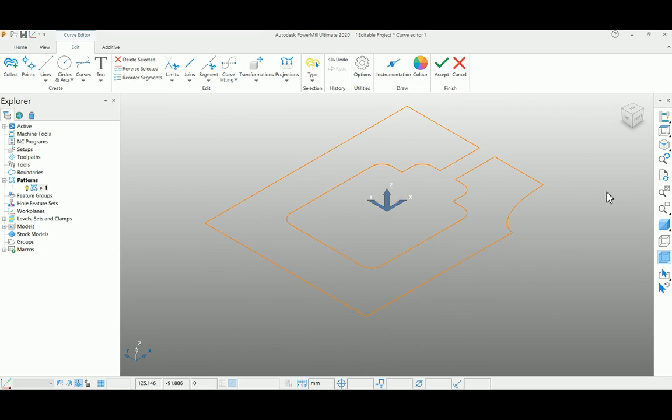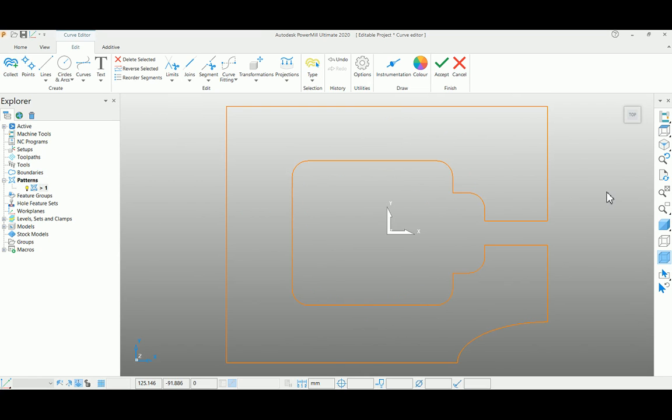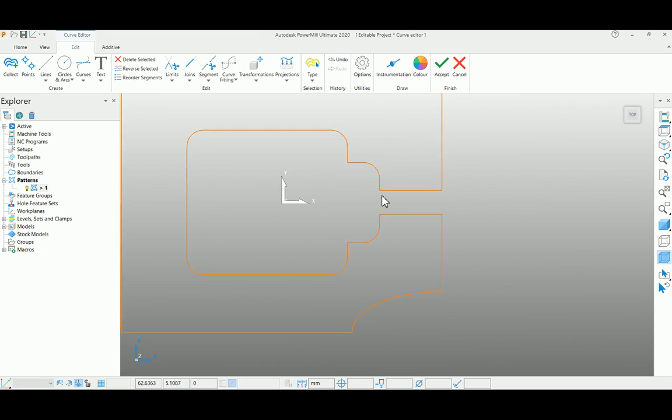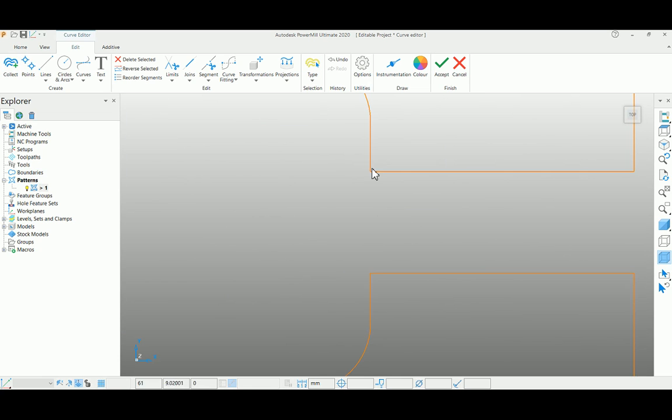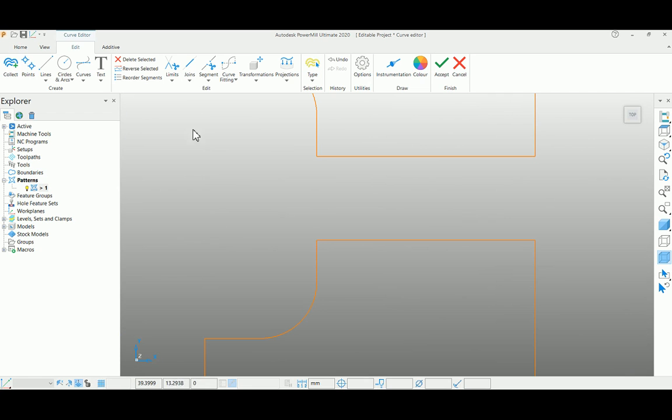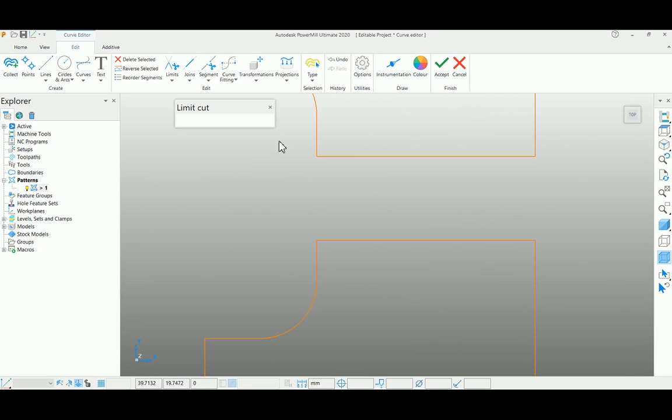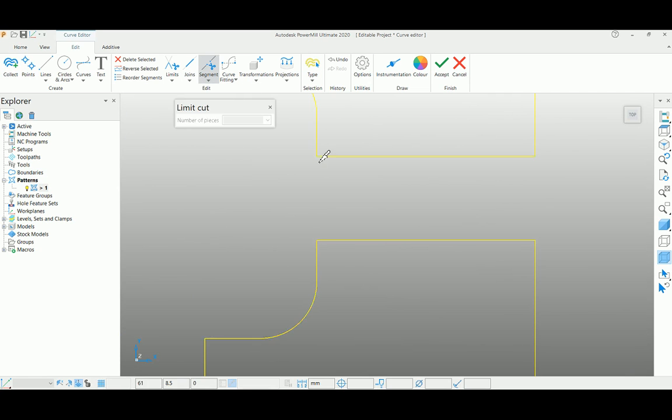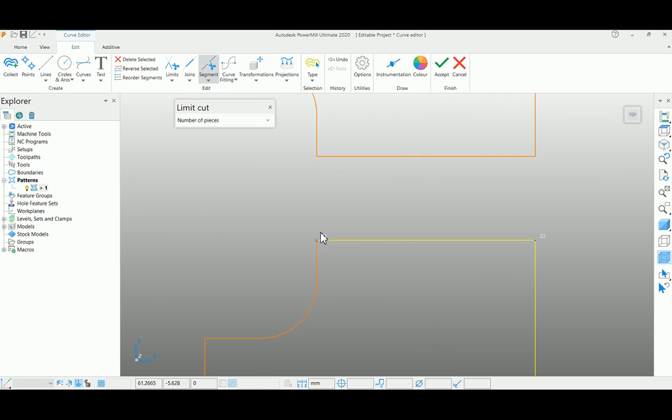surface model. I want to cut this particular area and complete it as a pocket here. For that, I'm using a segment option called cut. Select this one and cut both edges here.